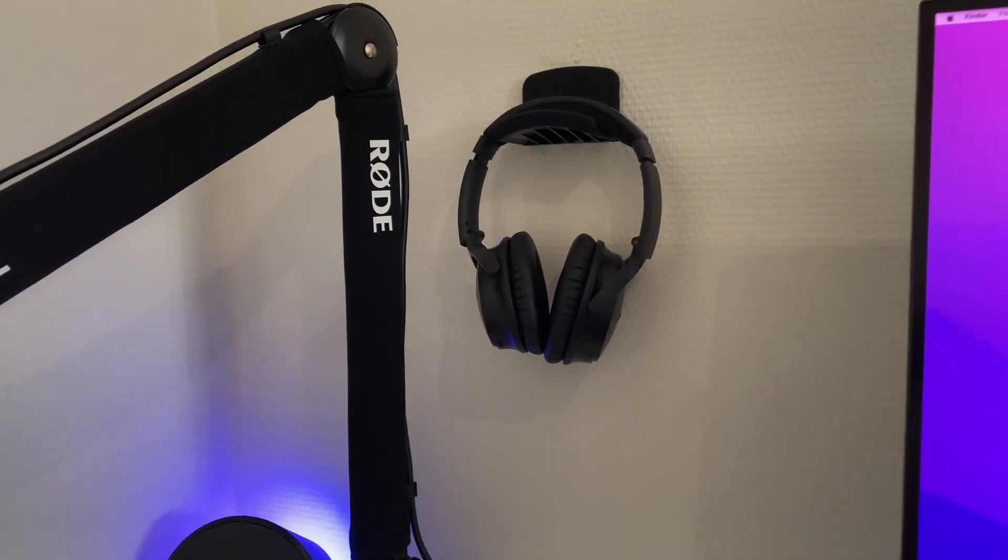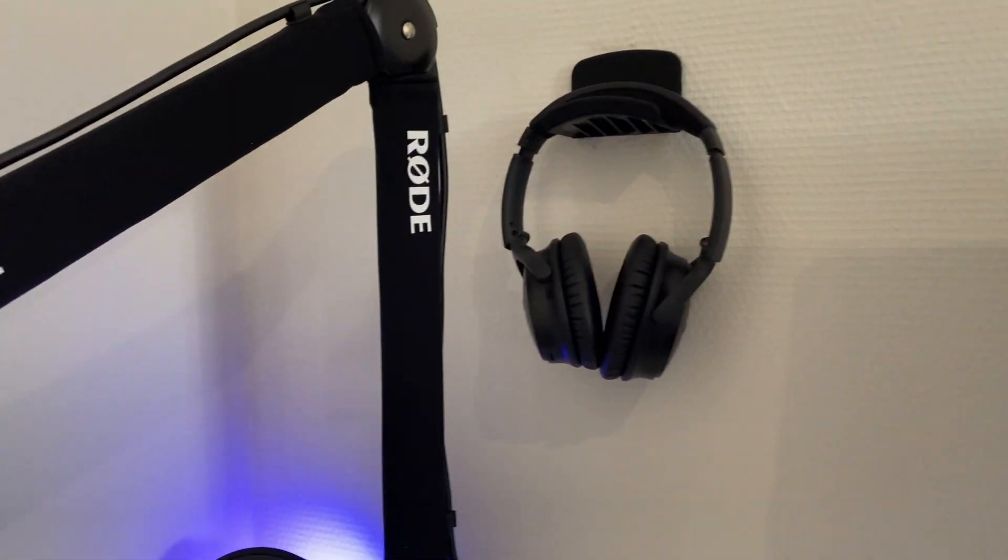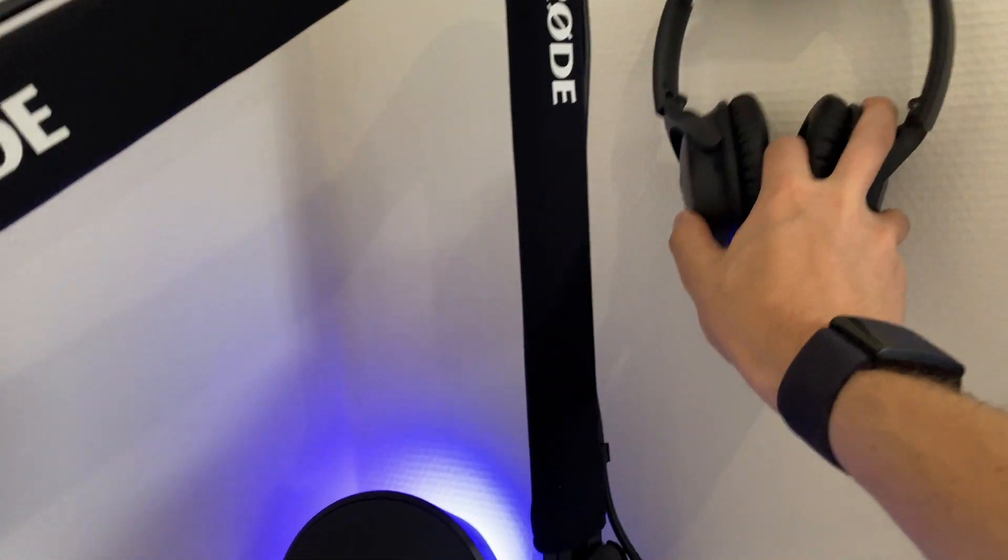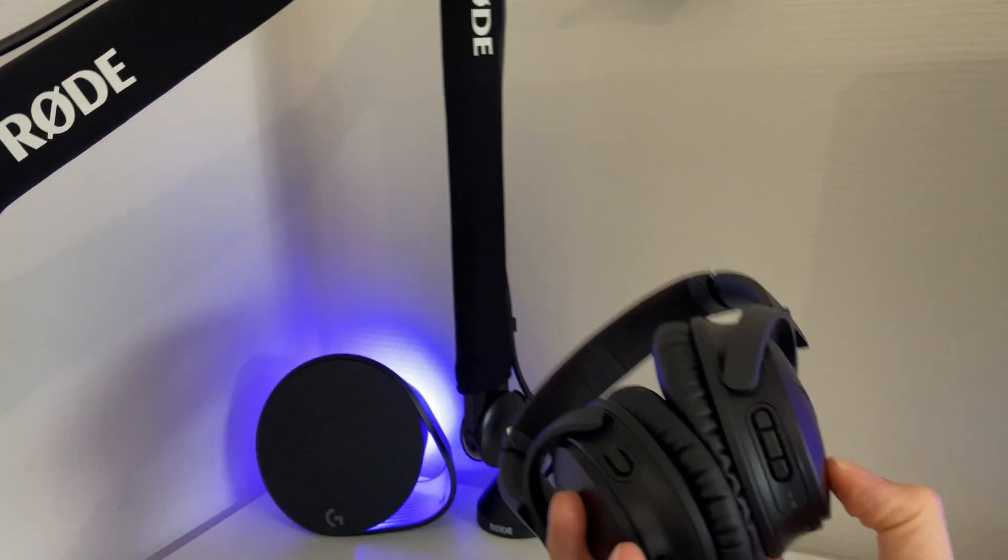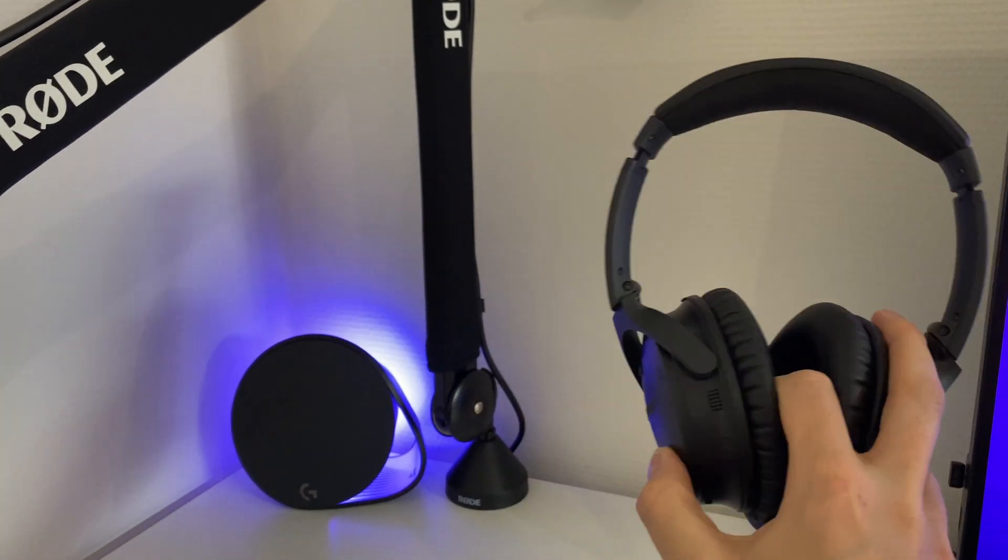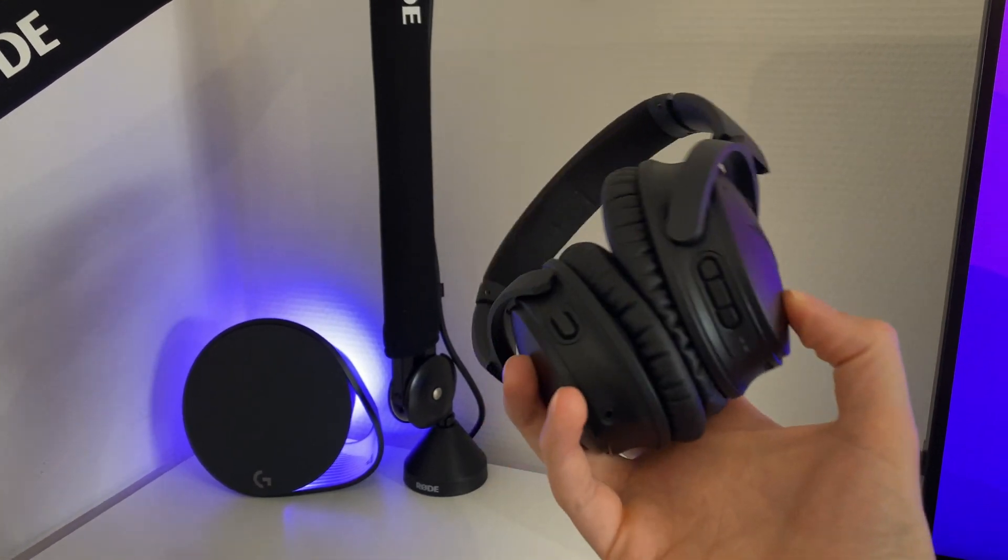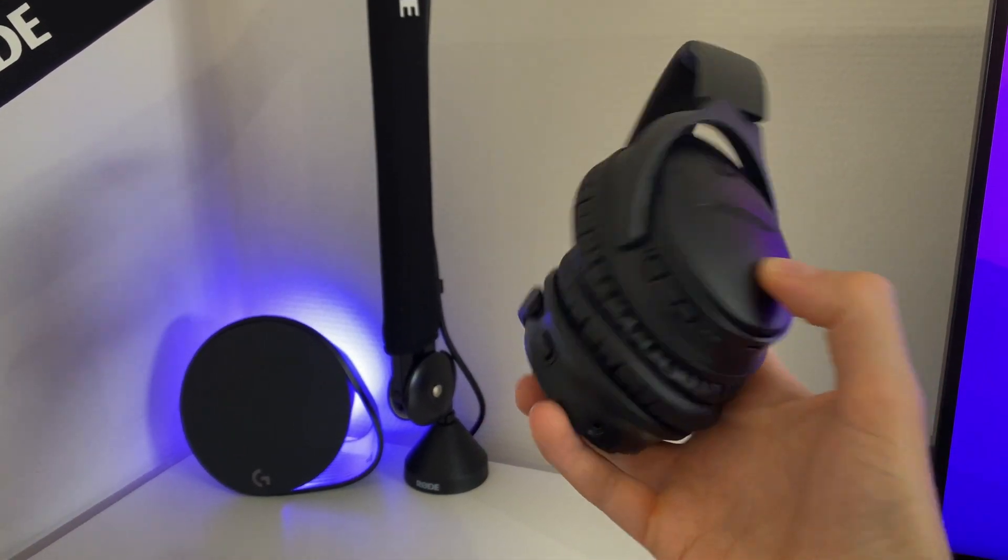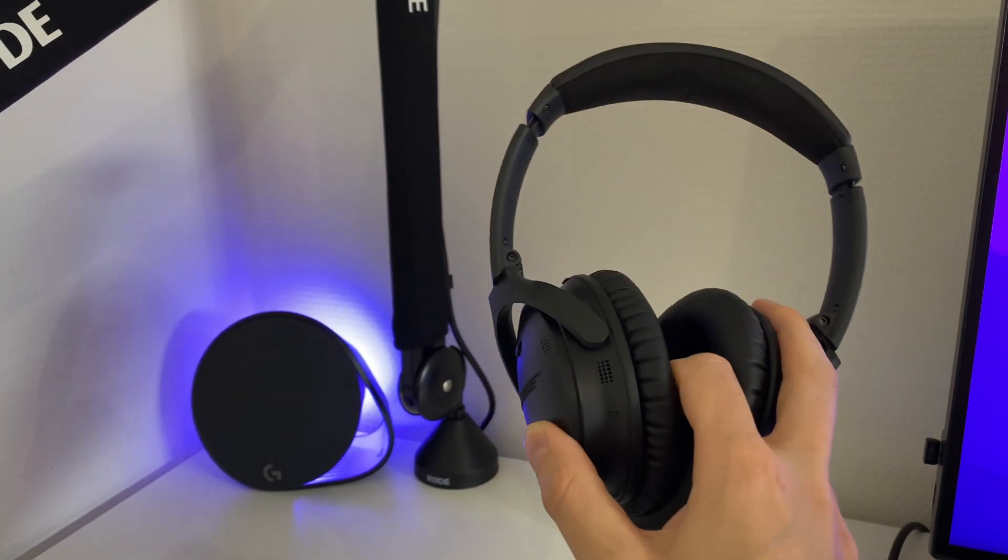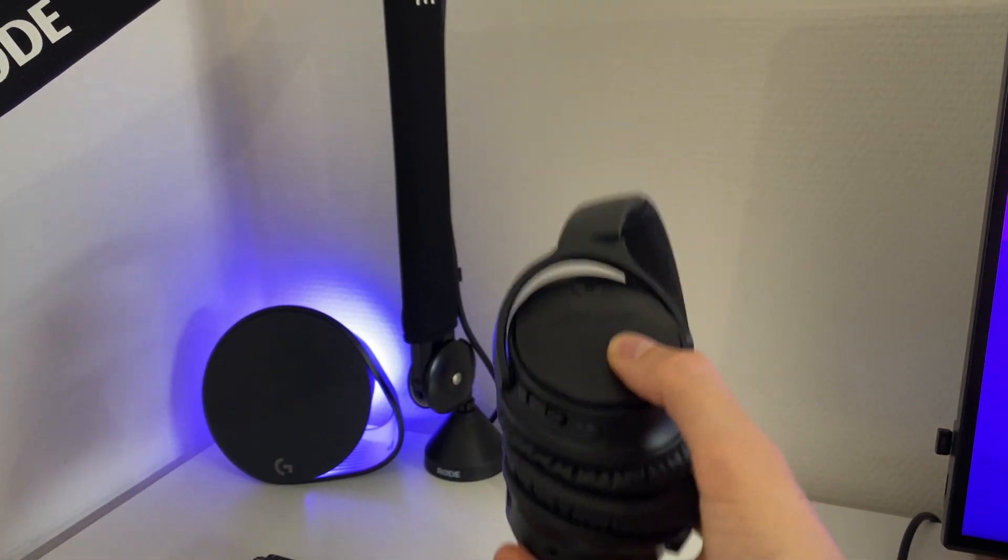Then I also got my Bose Quiet Comforts here, which are awesome headphones. I've had these for five years already. I love them.